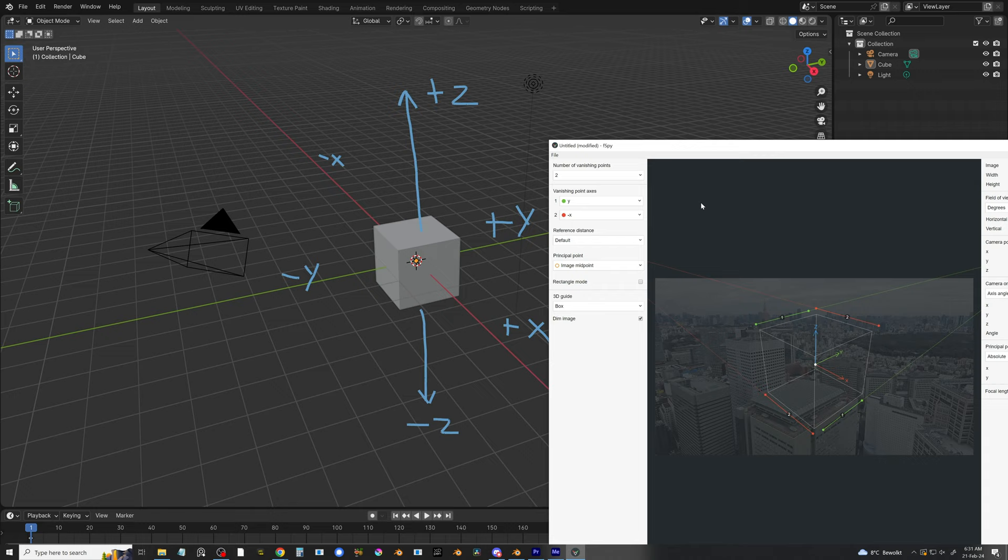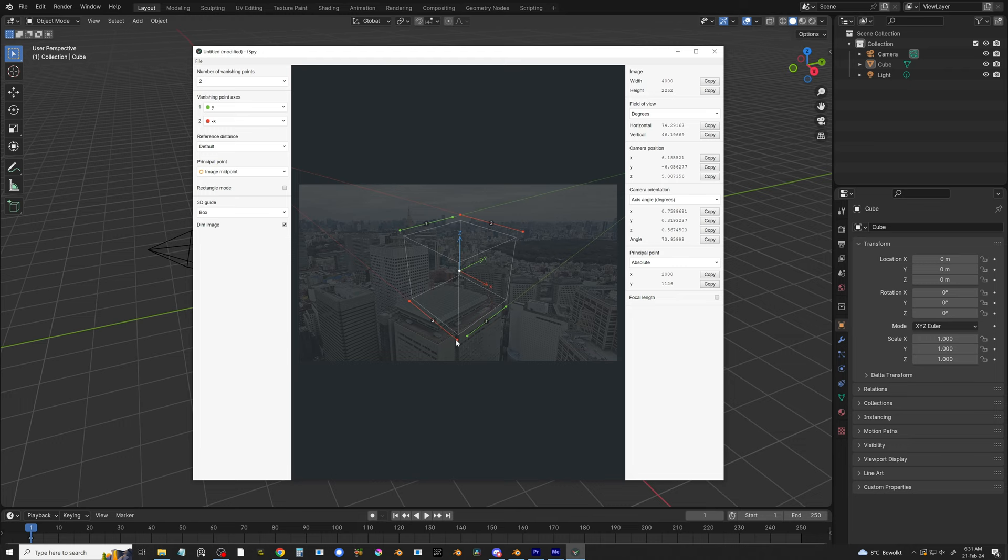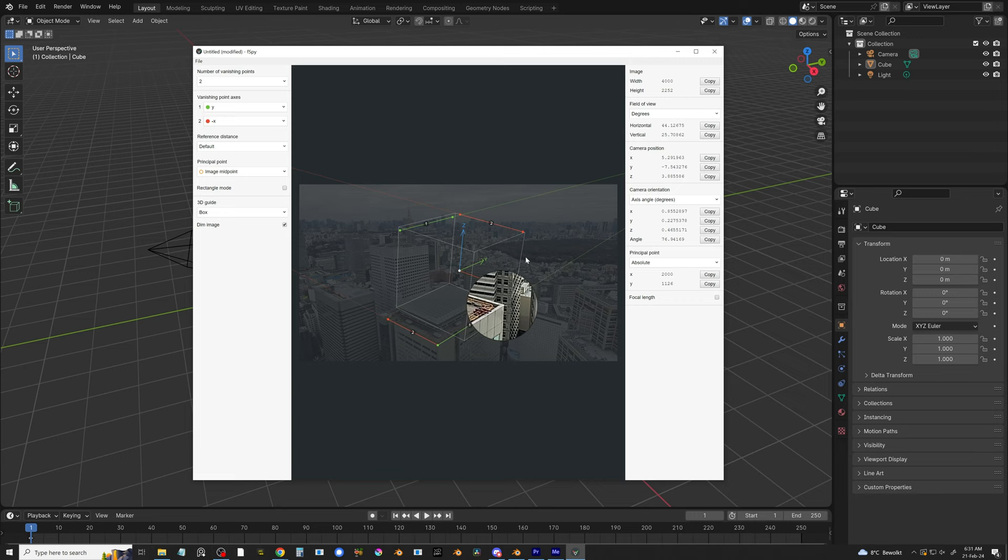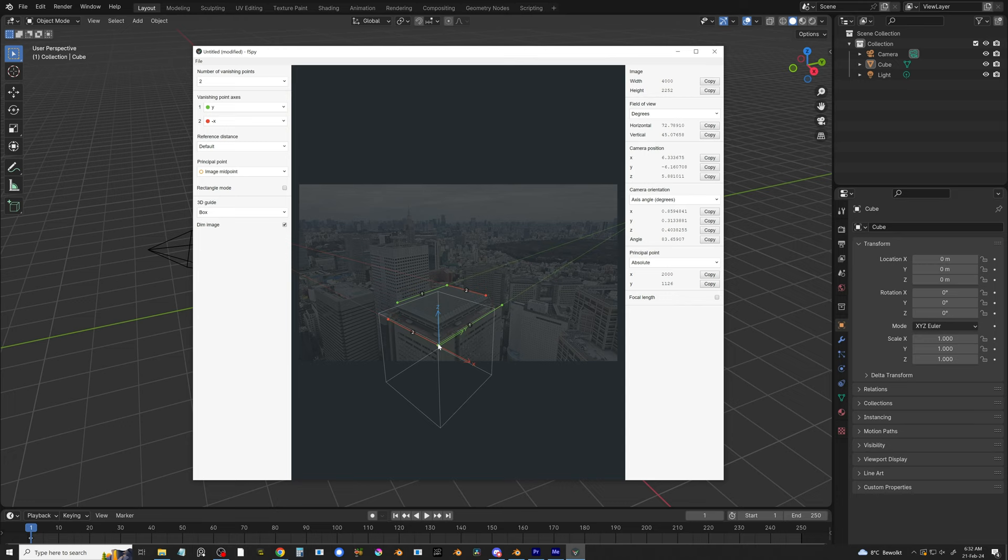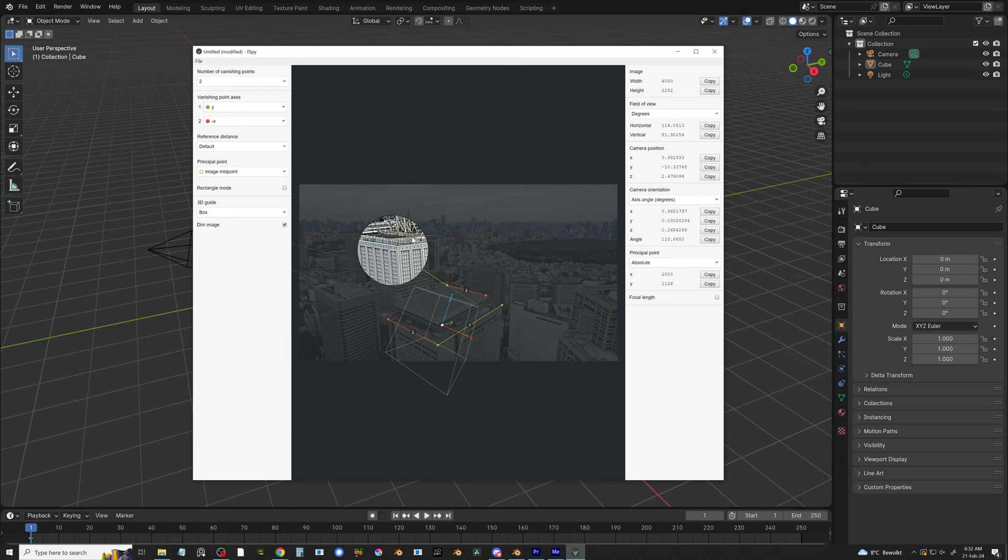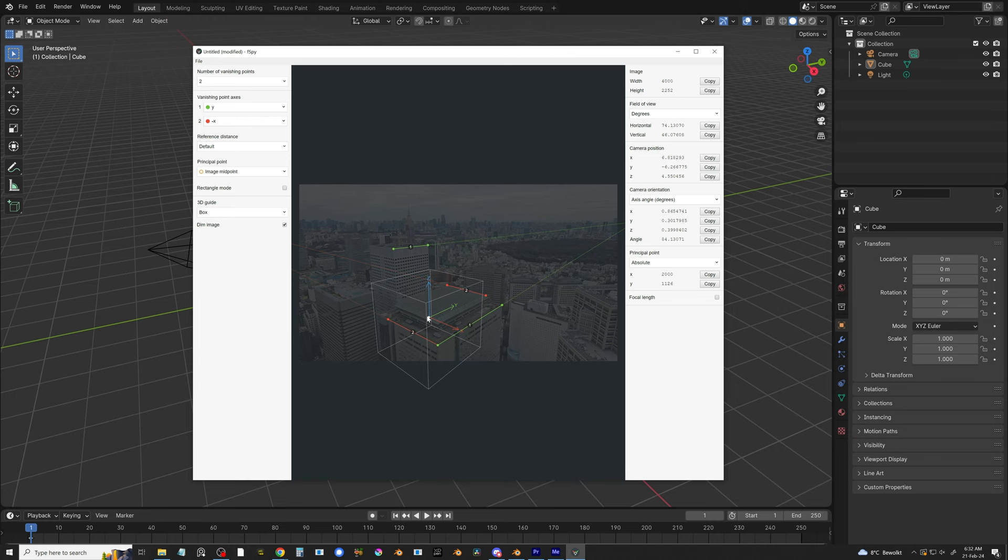Now we can start aligning the vanishing points by dragging their endpoints. By holding Shift you can zoom in to more precisely place them. In this case I'm using this building as reference. We can test if the perspective of the 3D guide cube matches the buildings. It seems to be almost there. I think we can improve it by using a building that is further away as the reference for this vanishing point. Now it seems to align even better.